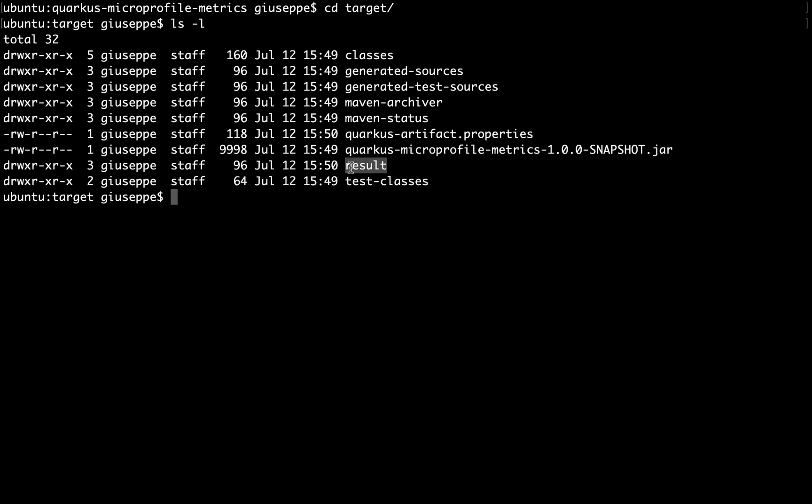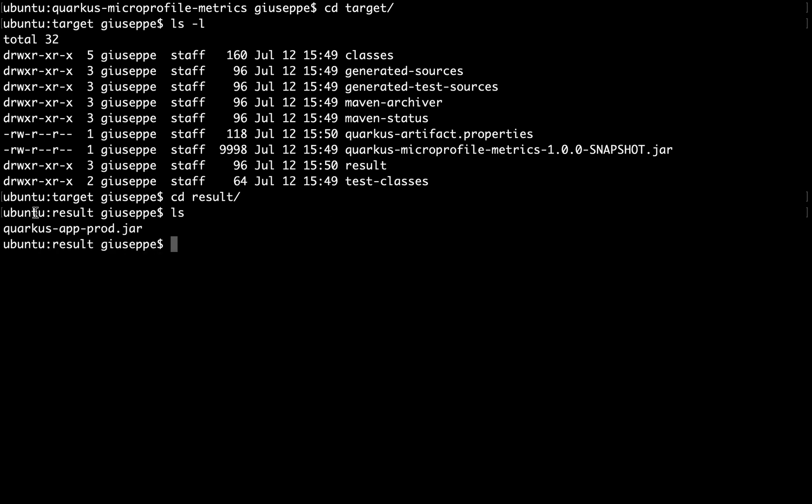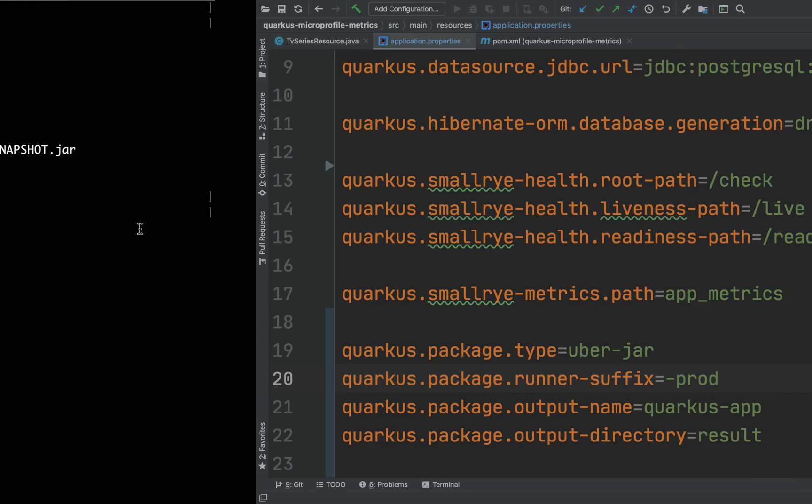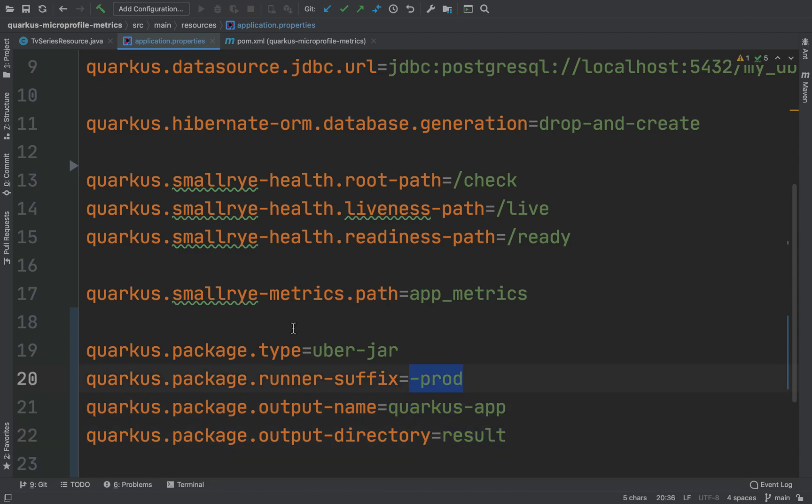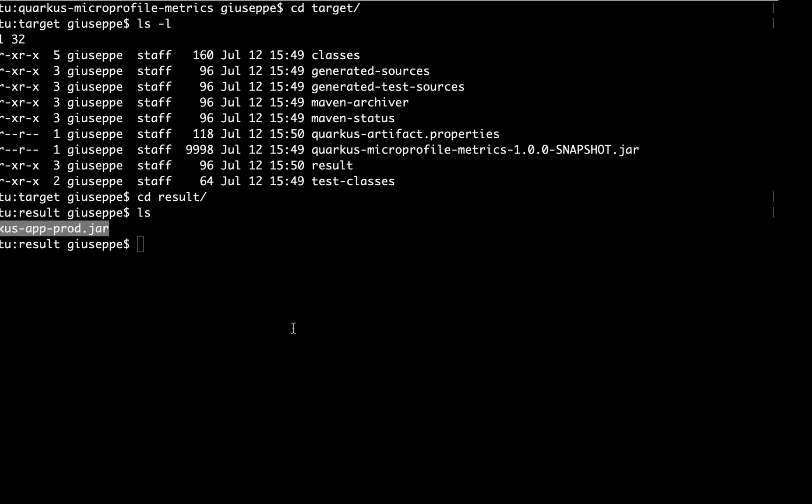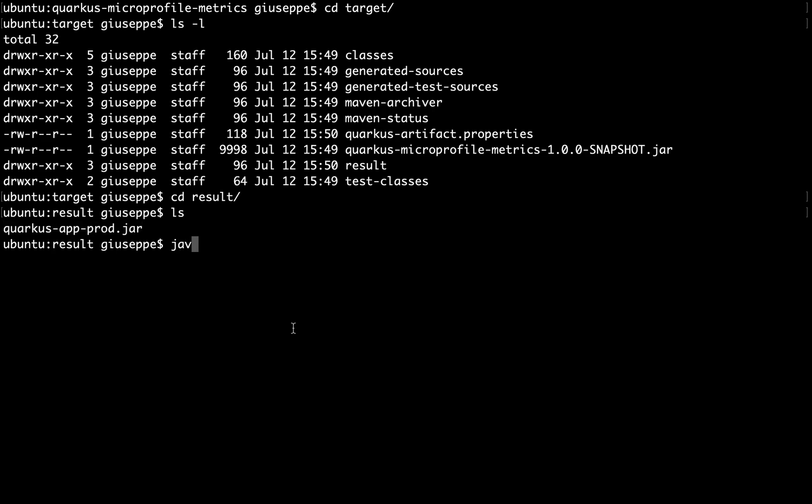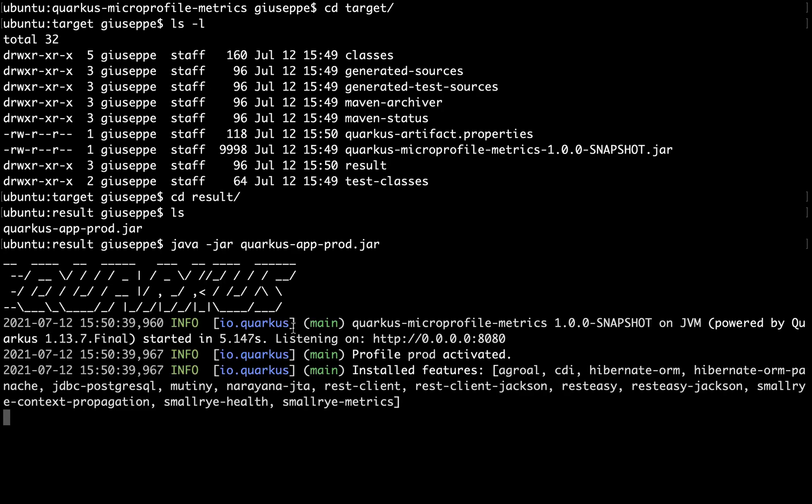You can see the result folder with the file quarkus-app-prod.jar. Let's run the jar file. Good.